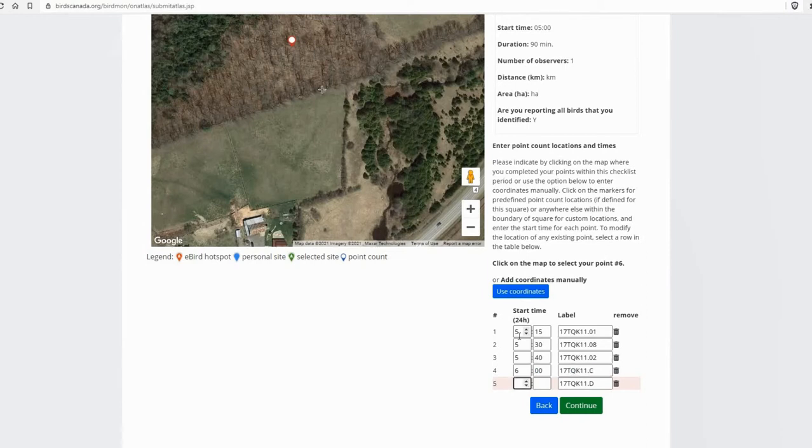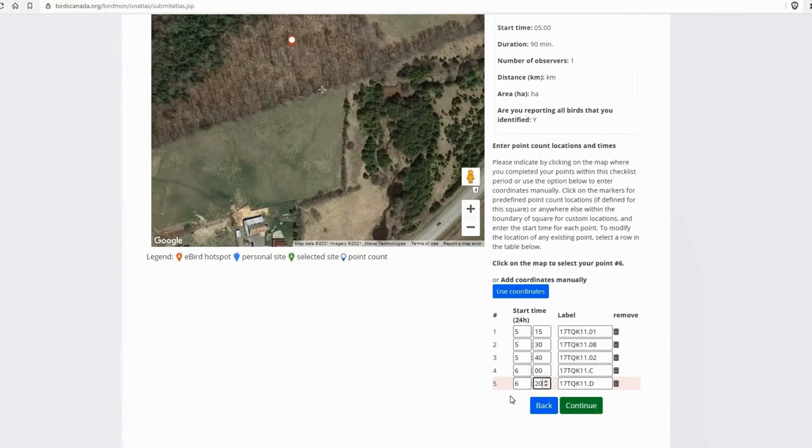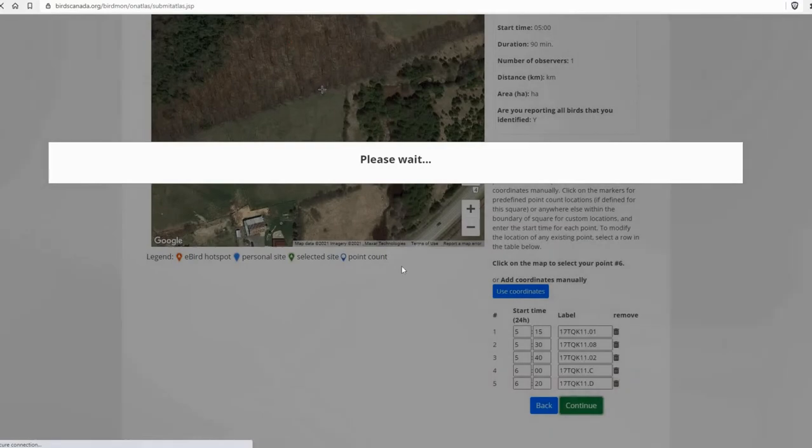And I'm just using tab to go through the different boxes to speed up data entry. You can use your mouse, but I find it easier just to use tab. And the last one was at 6:20. Okay, so I've entered the start time for each of the location. I've labeled that one that needed labeling. And we'll move on to the next page.